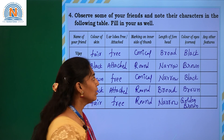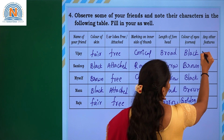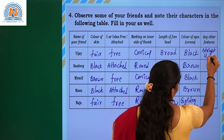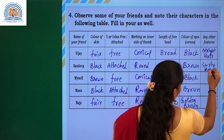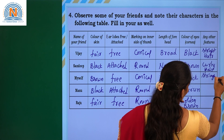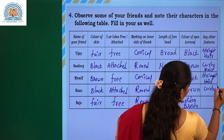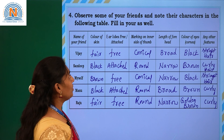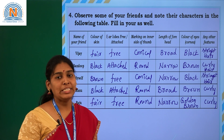For any other features, we can take hair colour or nature of the hair — straight or curly. So: curly, straight, straight, curly, curly. This is what the table looks like as we have compared all the traits with our friends. That is all for this assessment, thank you. Bye.